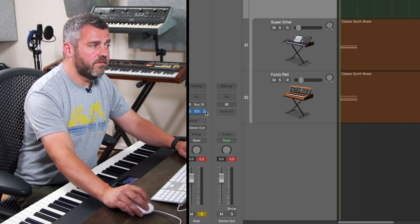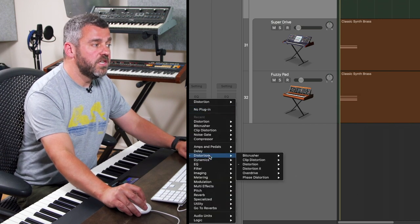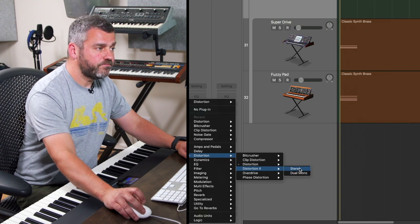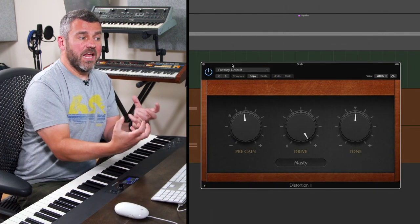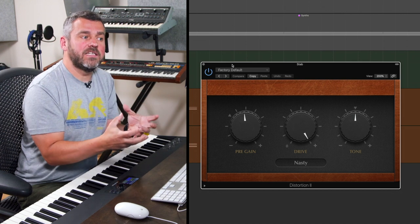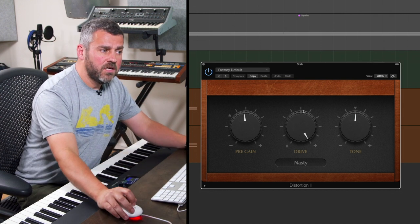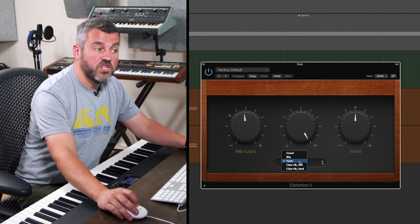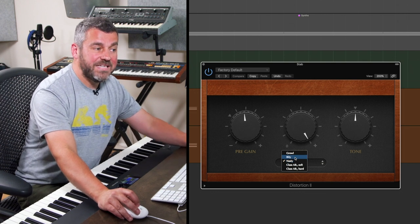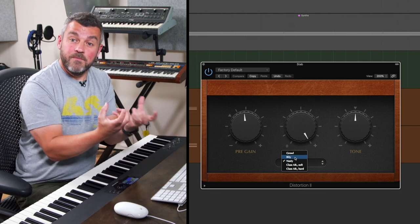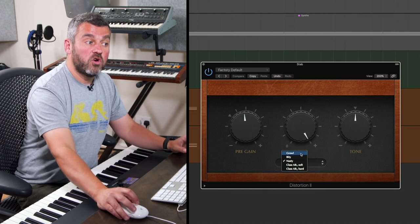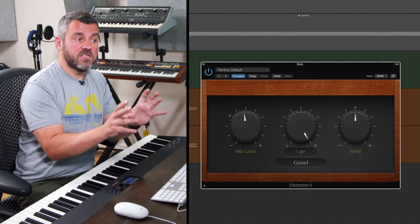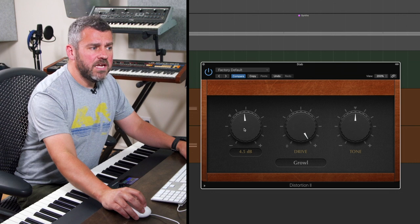Let's swap that out for distortion 2. What this one does is allow us to change the character of the type of distortion we're adding. We've got a few options here: nasty which is the default, bitty which is more like a bit crusher making things rougher in a more digital way, and then growly distortion 2.